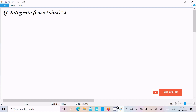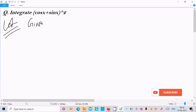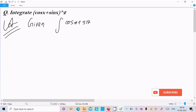Here I am going to integrate (cos x + sin x) whole square. So first, the given is: integrate (cos x + sin x) whole square dx.